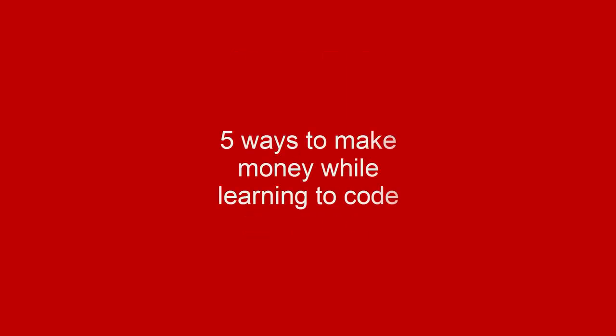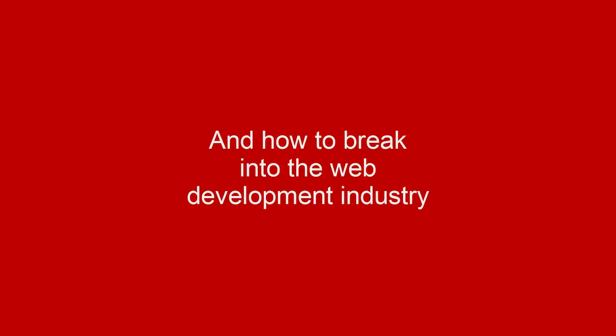Nearing the end of this course we will talk about five ways that you can make money while learning to code as a junior or intermediate developer with very little skill and how you can break into the web development industry.